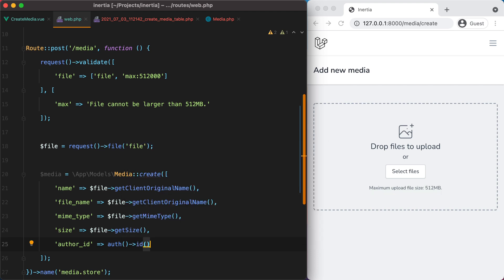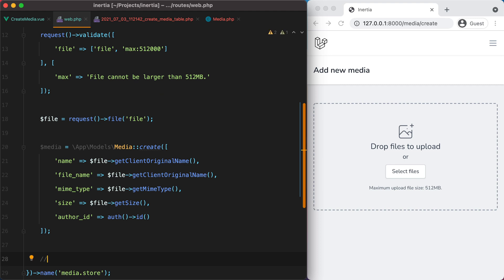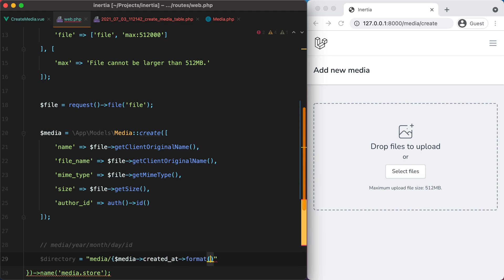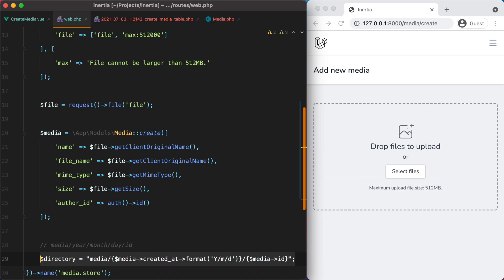Before we store the file on disk, we need to come up with a directory structure. The one I like to use is: media/year/month/day/id-of-the-model. To build this, we do: directory = 'media/' and then grab the created_at of the media model, format it using Y for year, m for month, and d for day, then append slash and the media id.